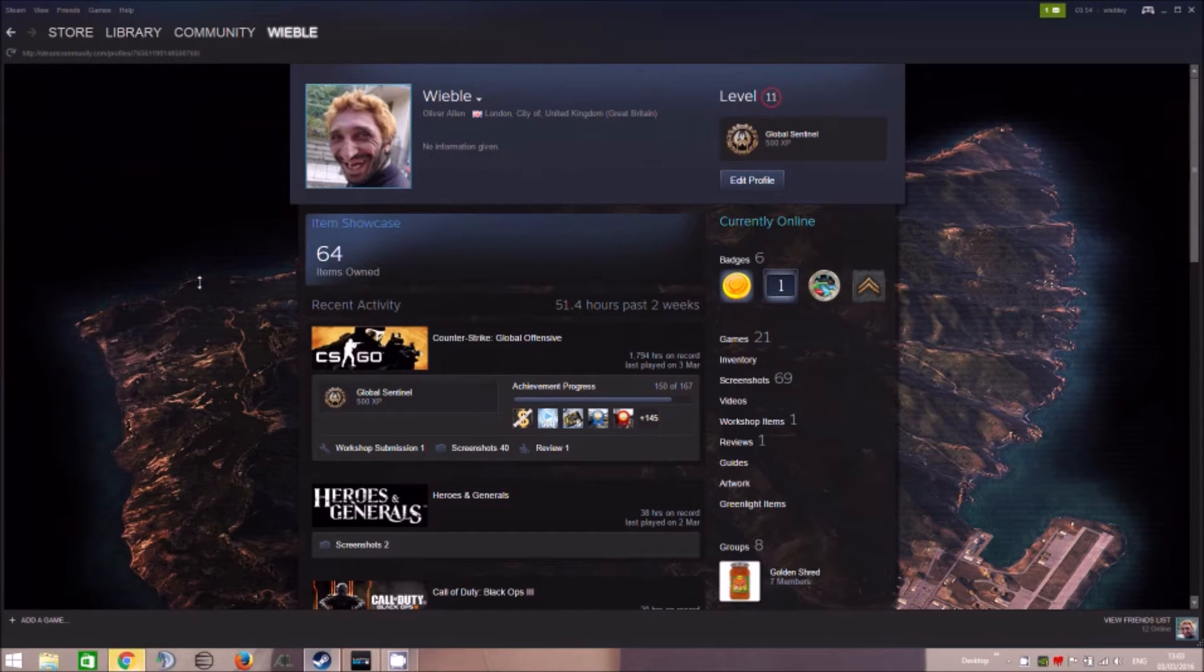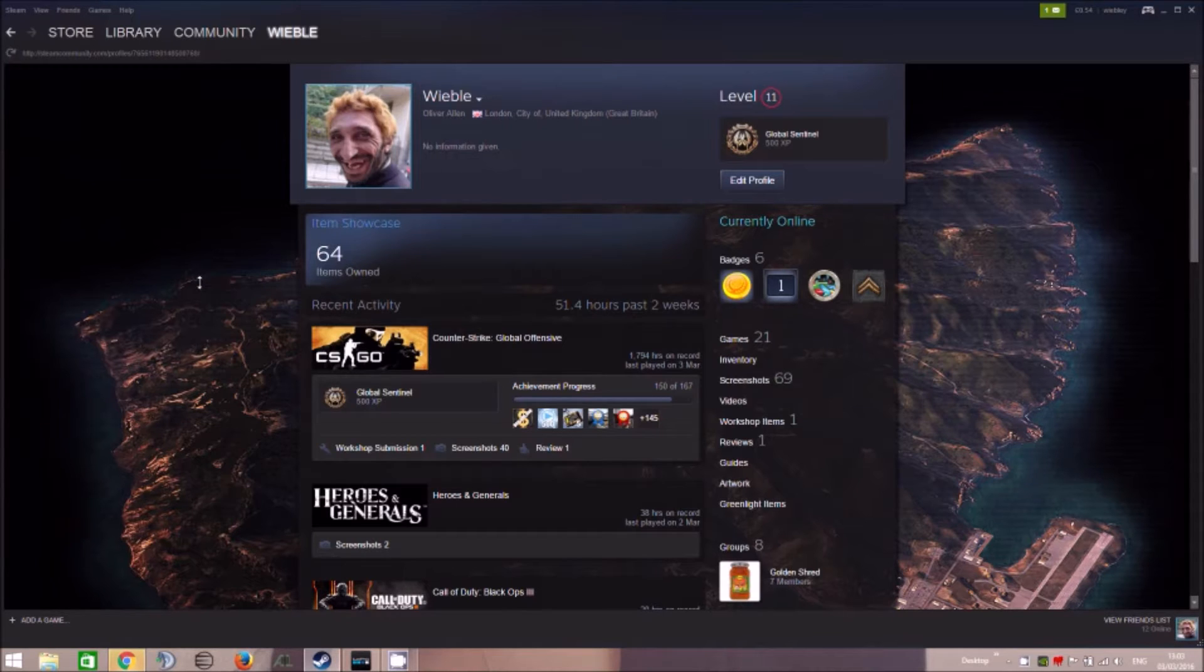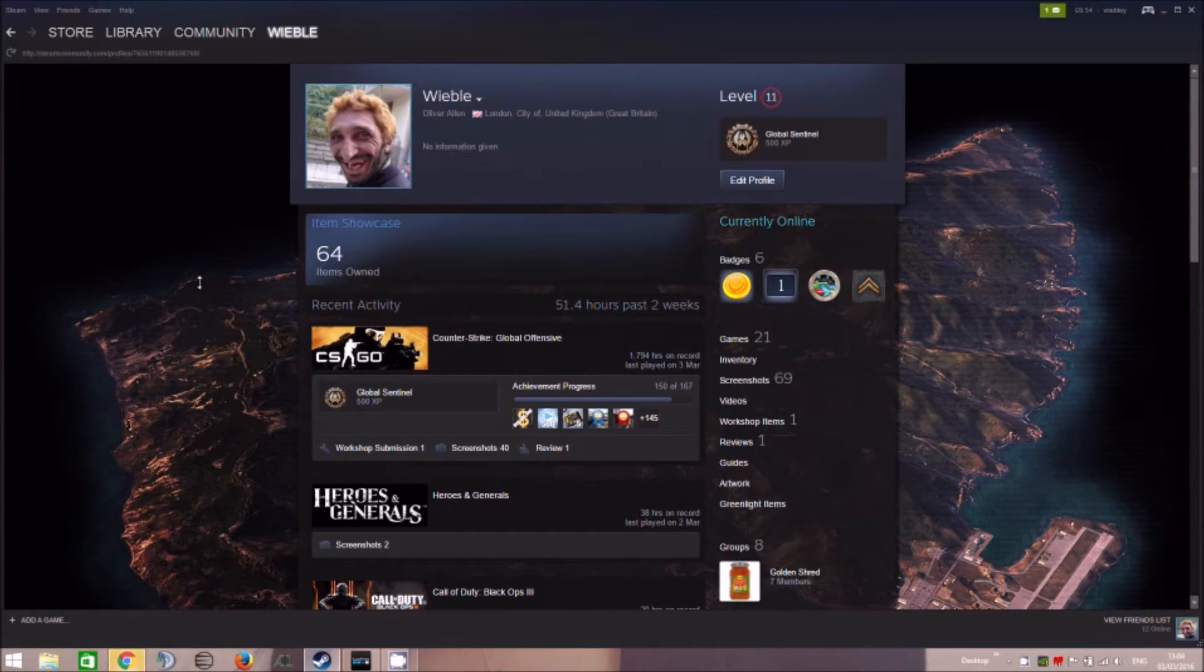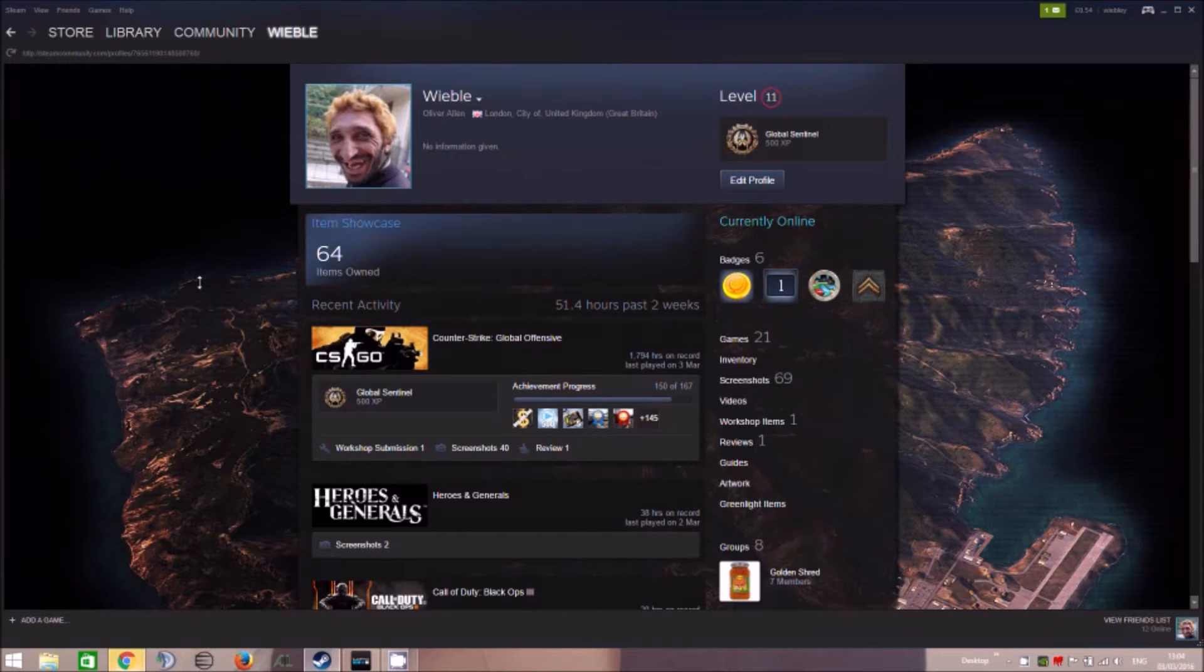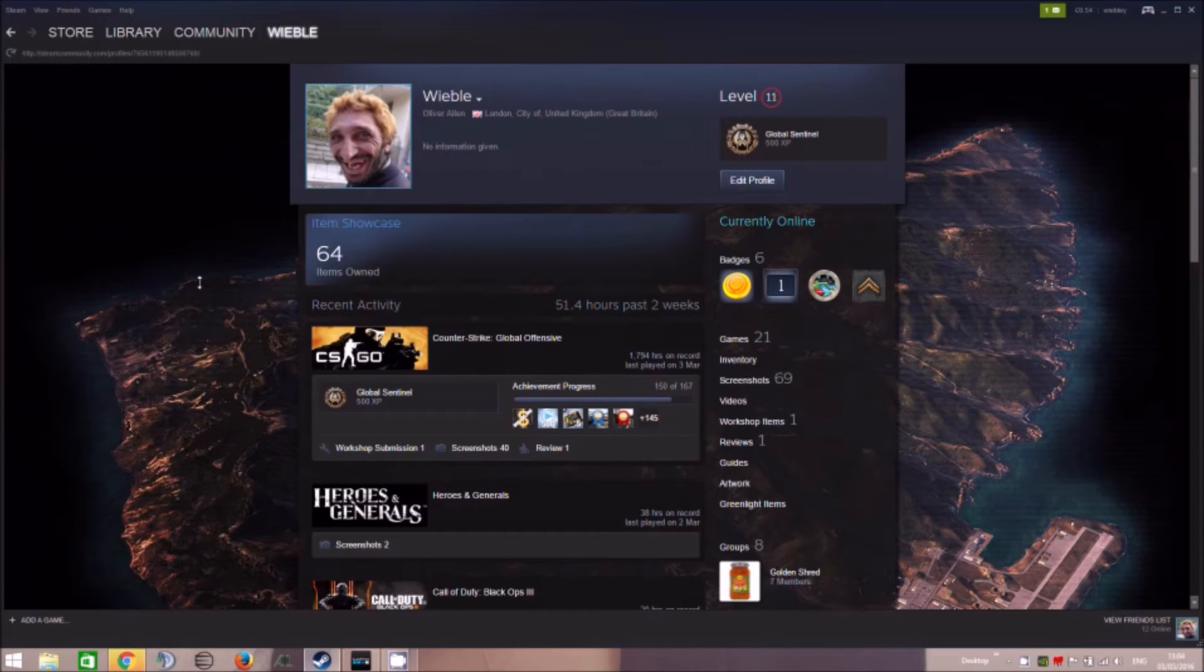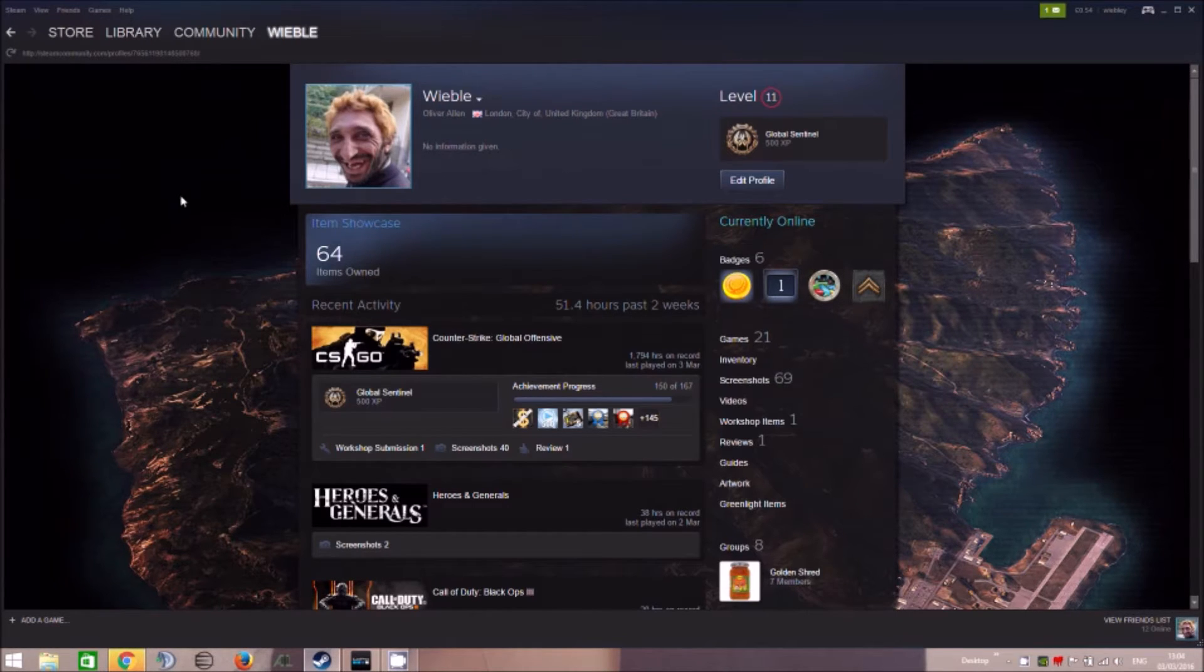72 hour trade ban, really annoying, pissing a lot of the community off. I've restarted my own authenticator many times since it actually started and I still have the trade ban despite waiting the full amount of days and a lot longer. So this is what currently happens.